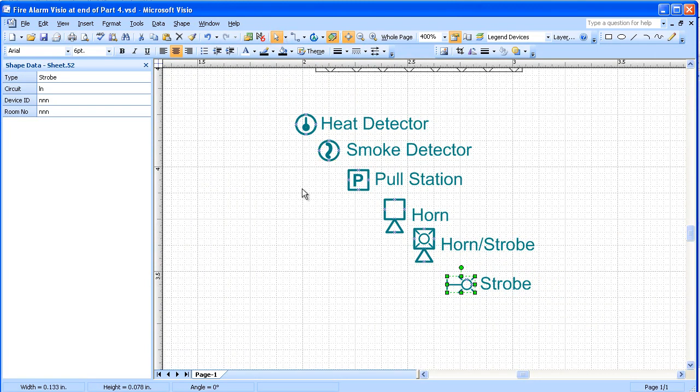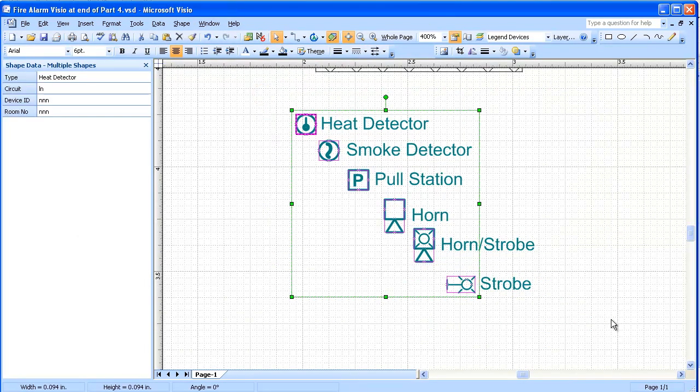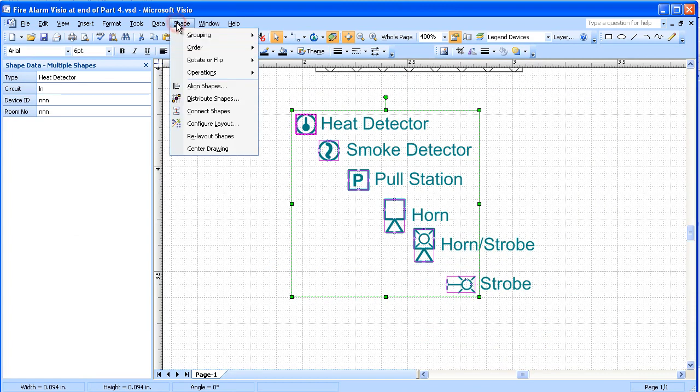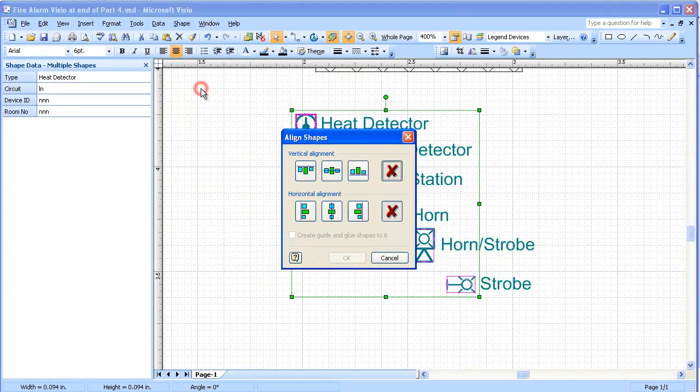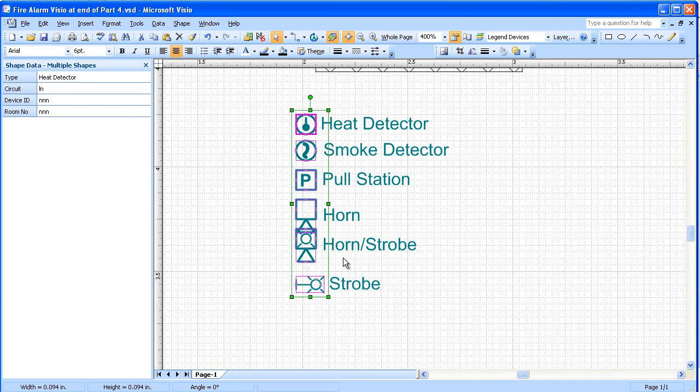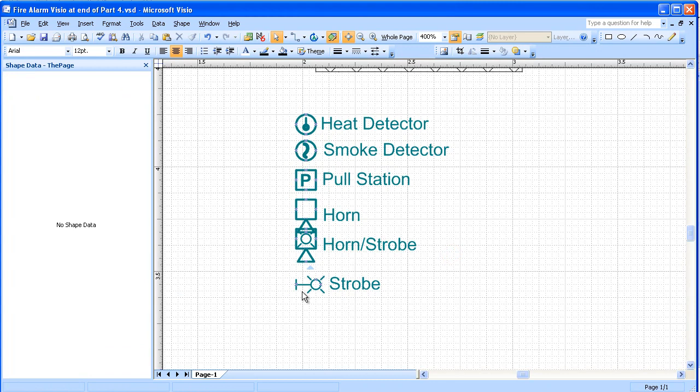And we're going to select all of these again and use the Align Shapes Tool, line these up, and then you get some good spacing between them.